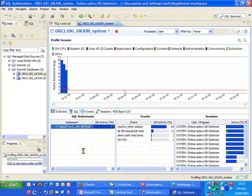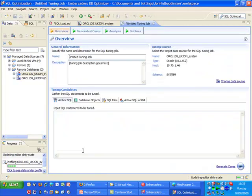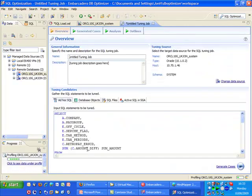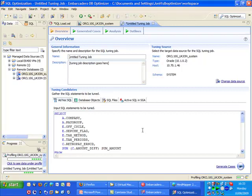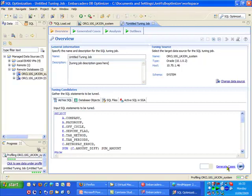So I'll select the tune option and this creates a new tuning job with the SQL statement already copied in for us. So I'm just going to go ahead and hit the button here to say generate alternative cases.